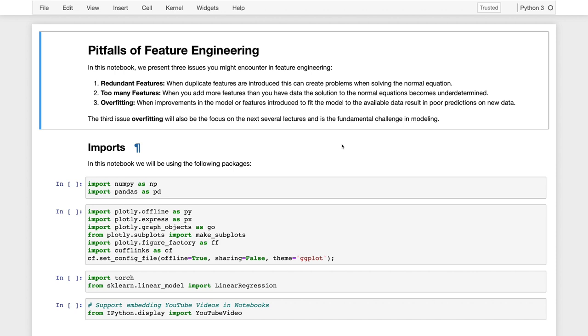So in today's lecture, we'll go over some of the pitfalls of feature engineering. I'll talk a bit about redundant features, too many features, and overfitting.